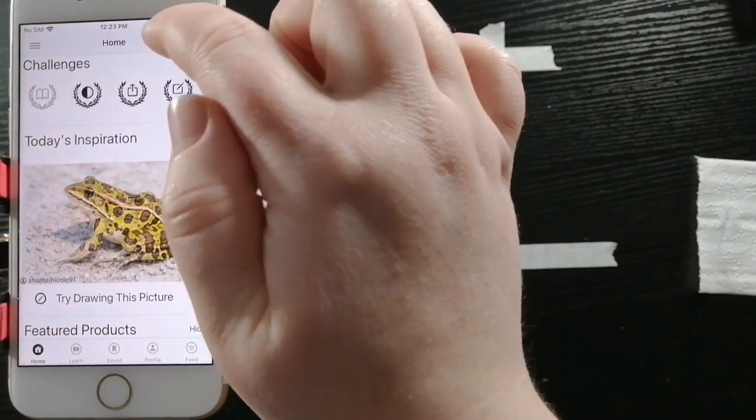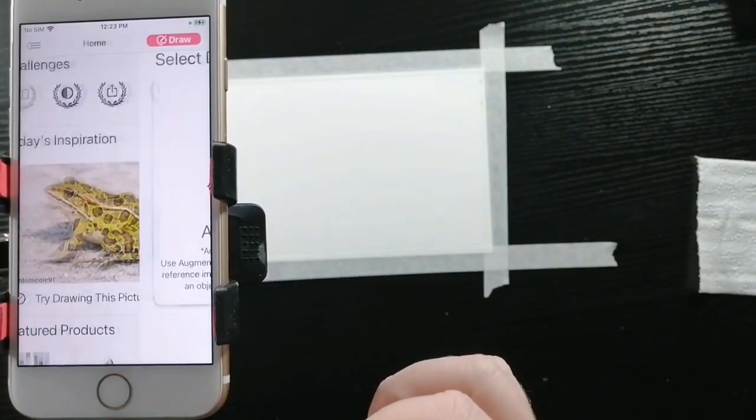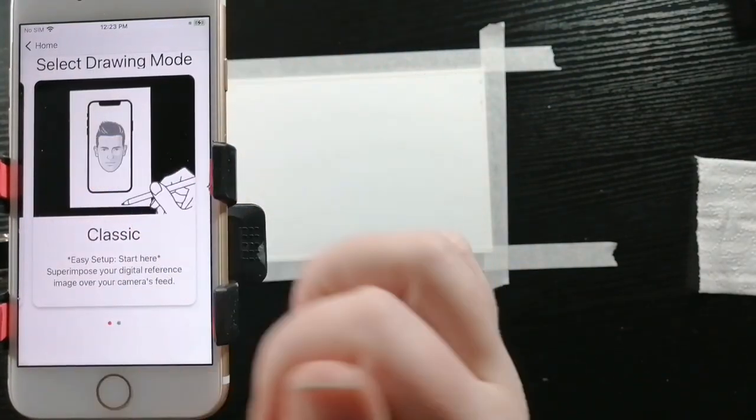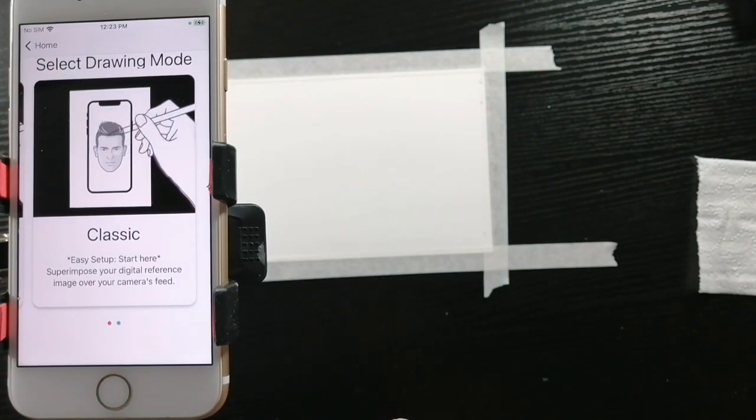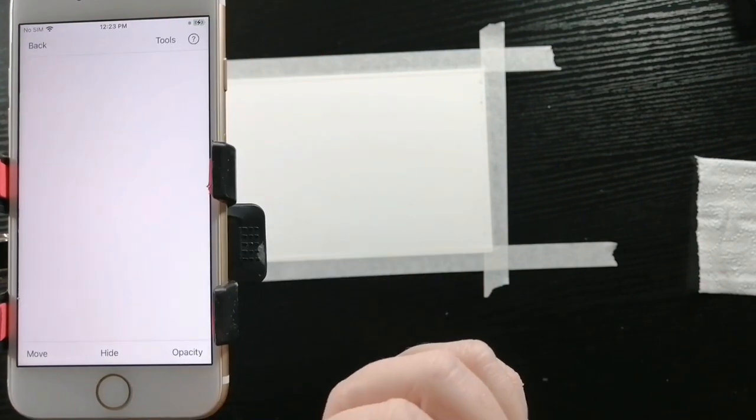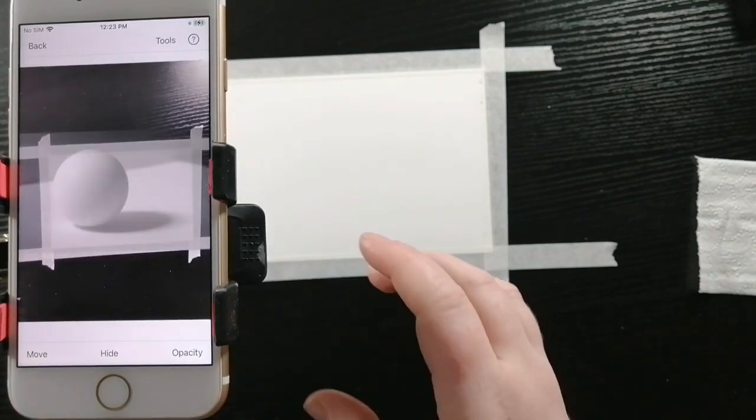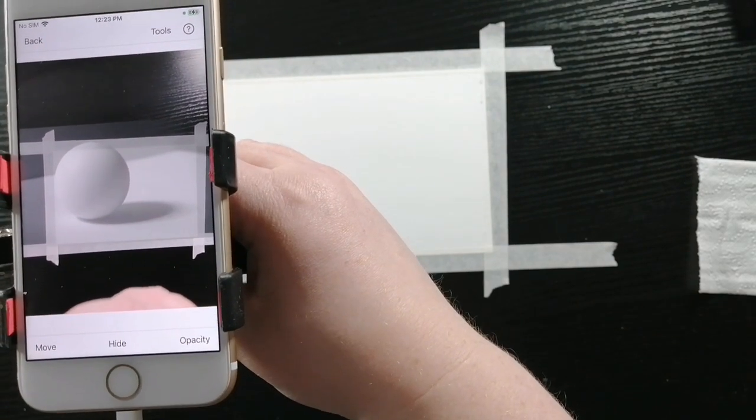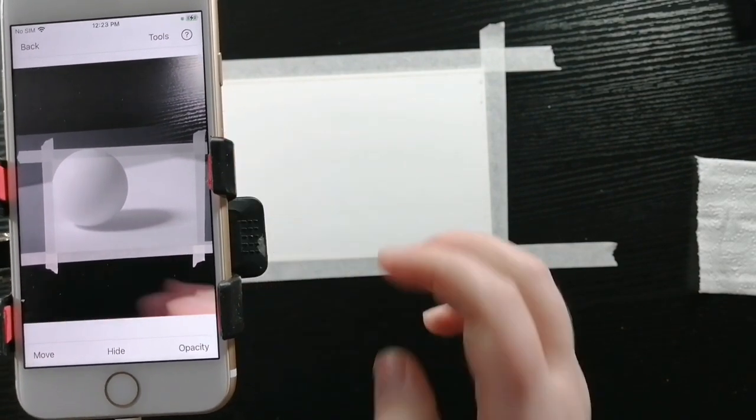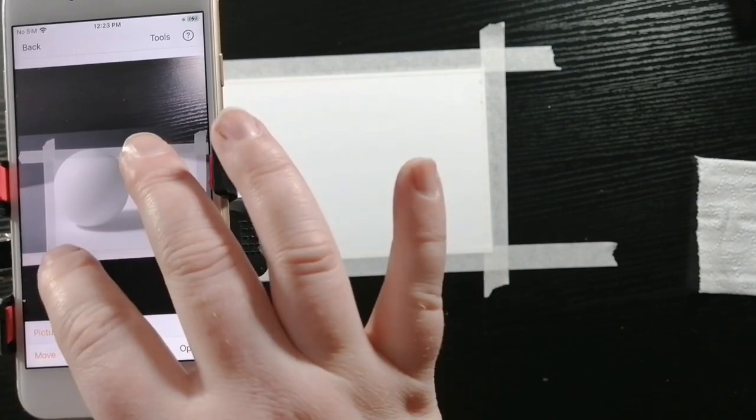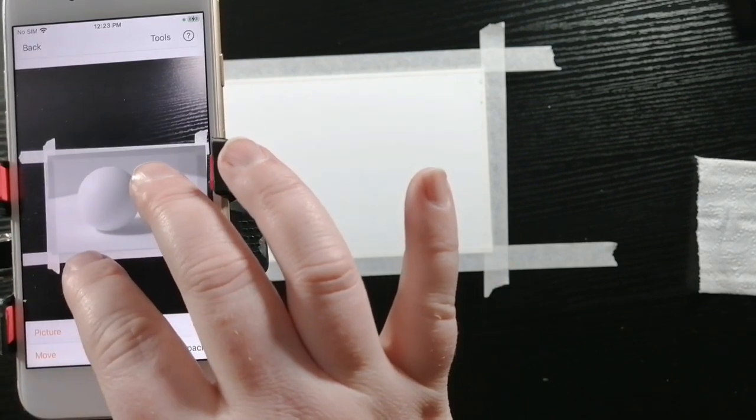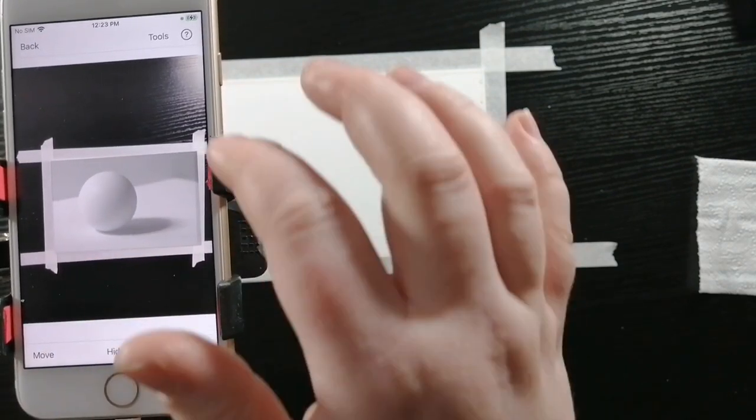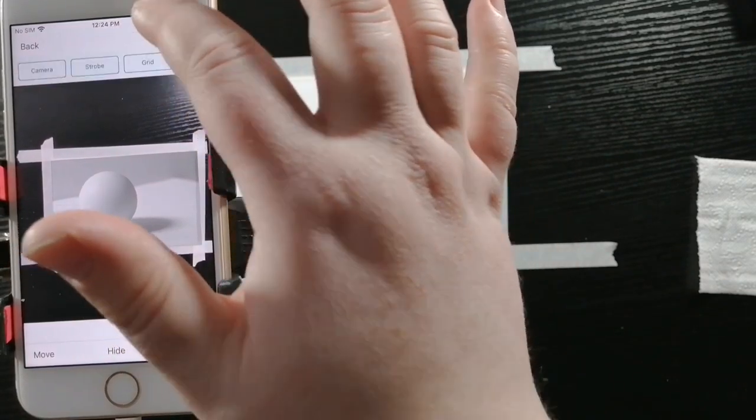I'm going to draw and select the image that I want to draw from, and I'm going to choose the mode that I want to use, and that's going to be classic mode. I am going to make sure everything is lined up. So I'm going to move the photograph to adjust it to the page and then make sure that's turned off when I'm done.